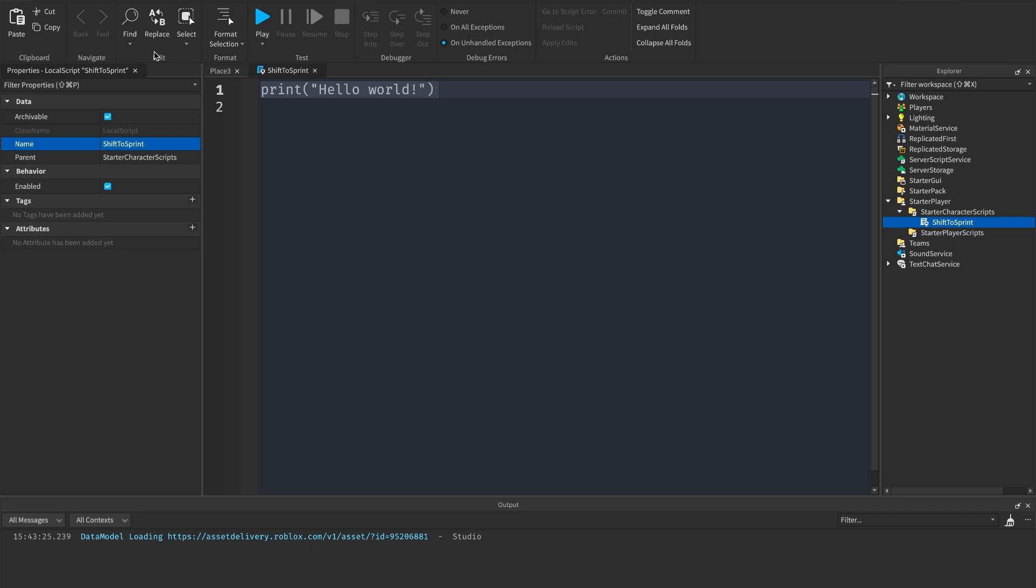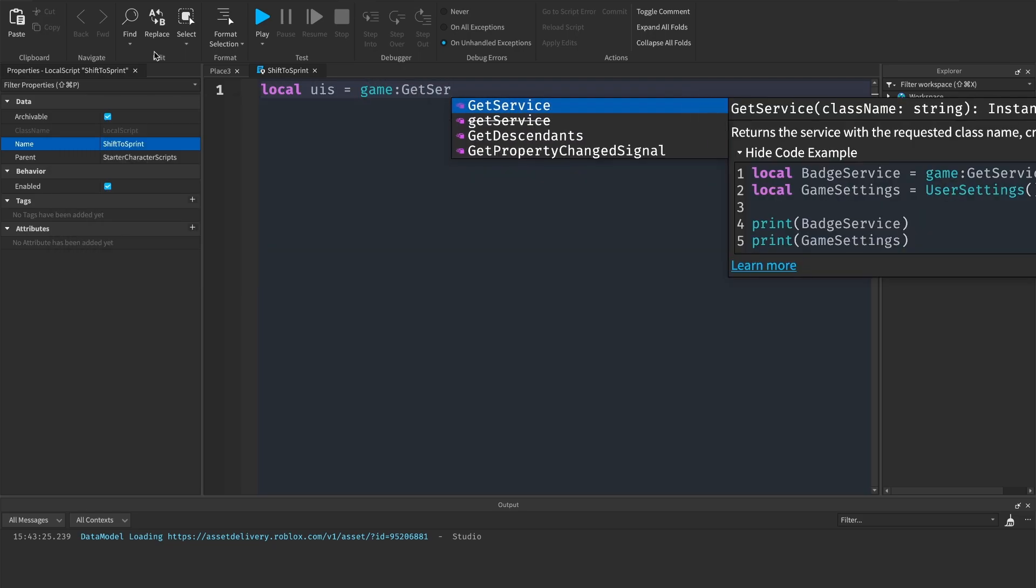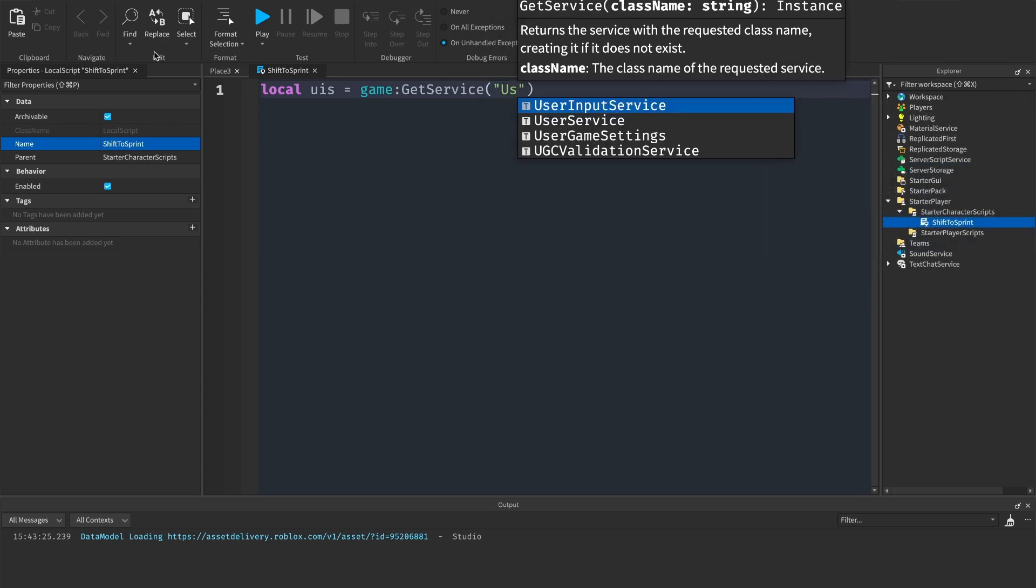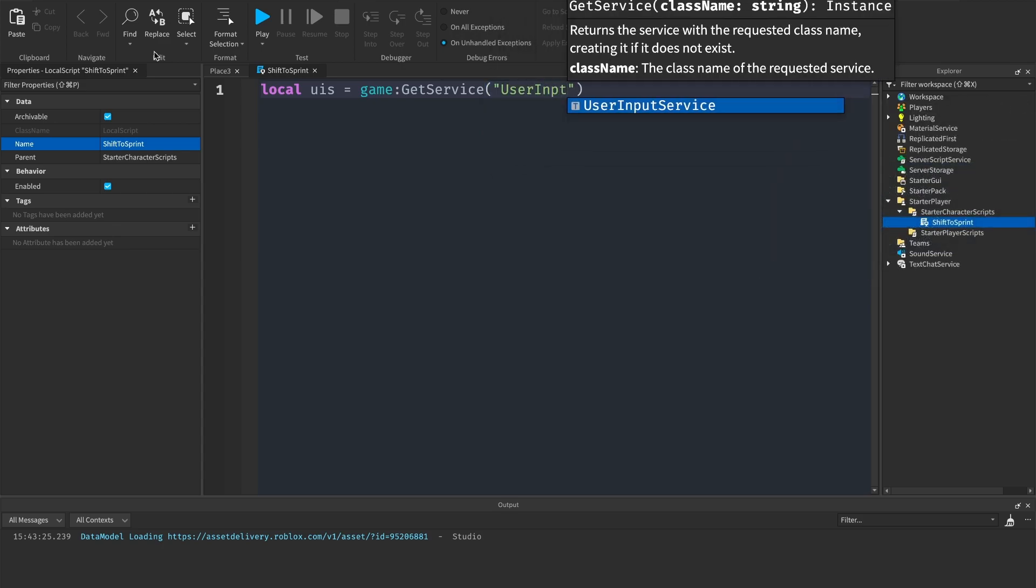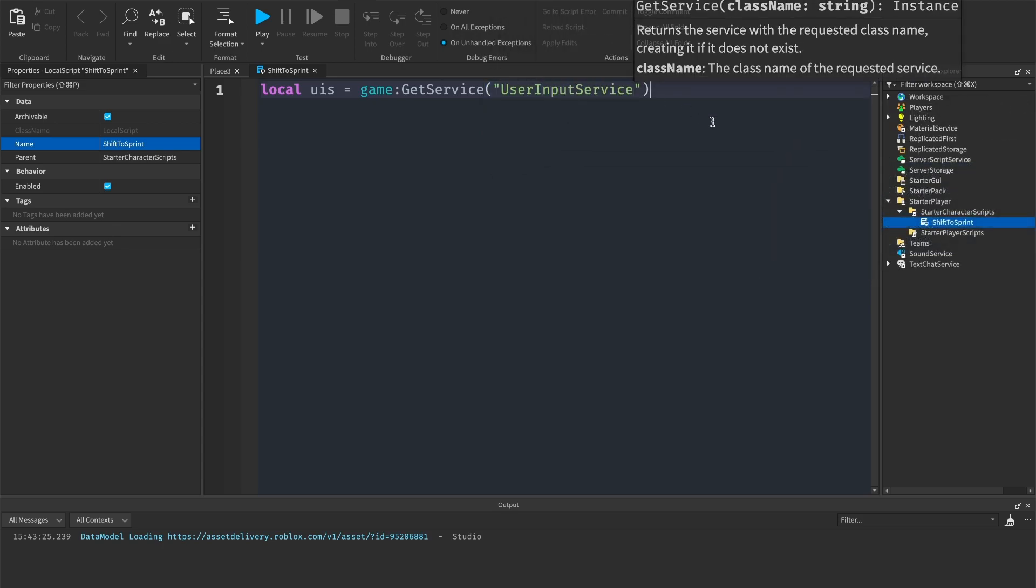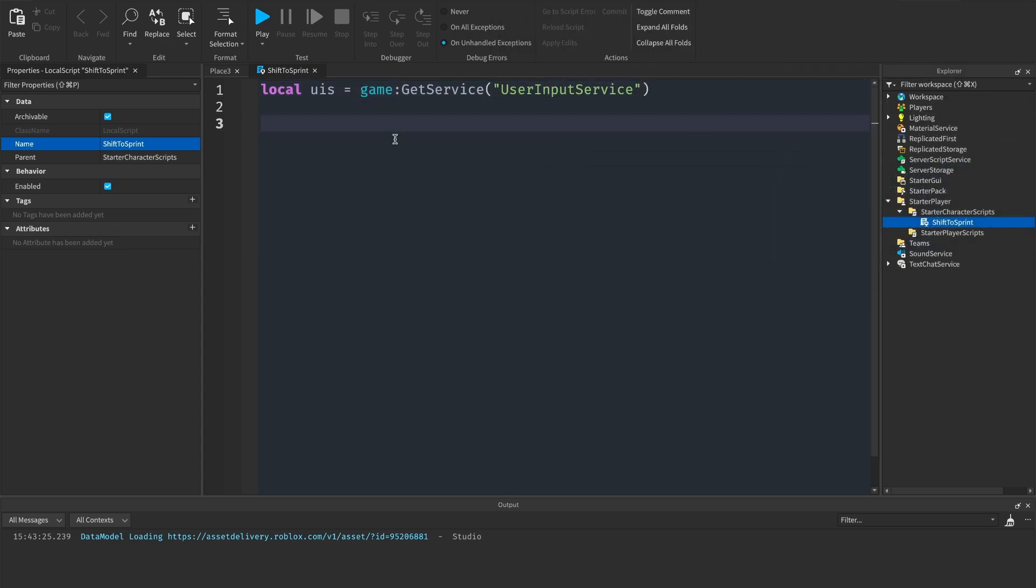First of all we need the user input service, so how we can get that is local uis equals game colon get service user input service.